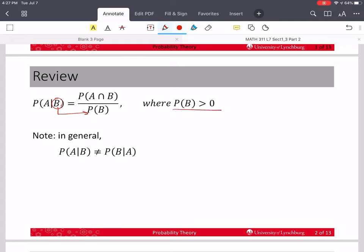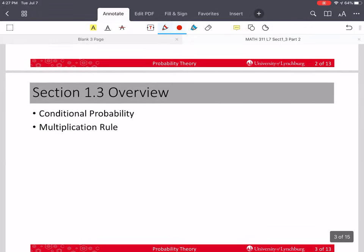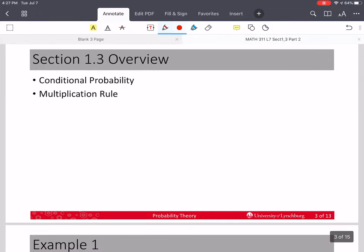In general, remember that the probability of A given B is not the same as the probability of B given A, except in very few special cases. In this section we've covered conditional probability, and today we're going to cover something called the multiplication rule of probability.